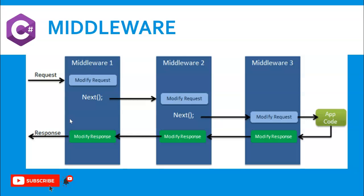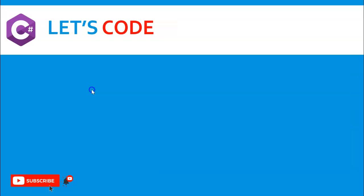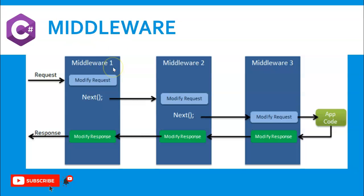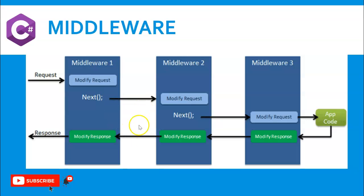Guys, middleware is an important topic in terms of clean architecture and in terms of interview purposes also, so please be concerned. Next, we are going to code in our .NET Core 6.0 Web API. Before starting the practical, guys, if you are new to my channel...